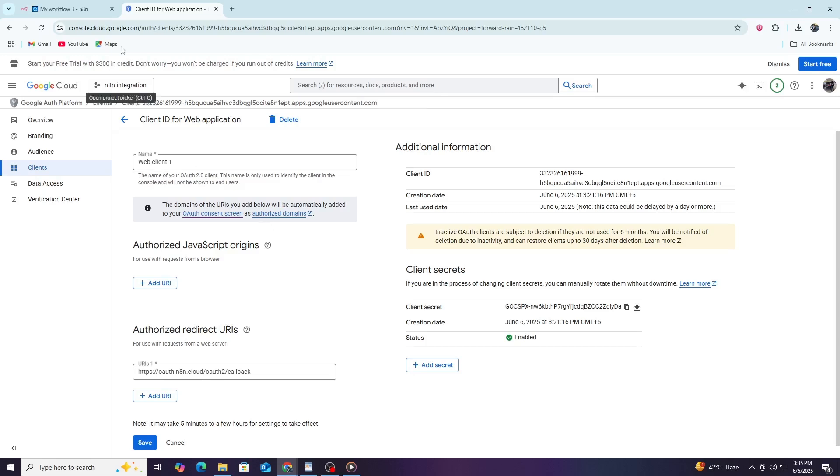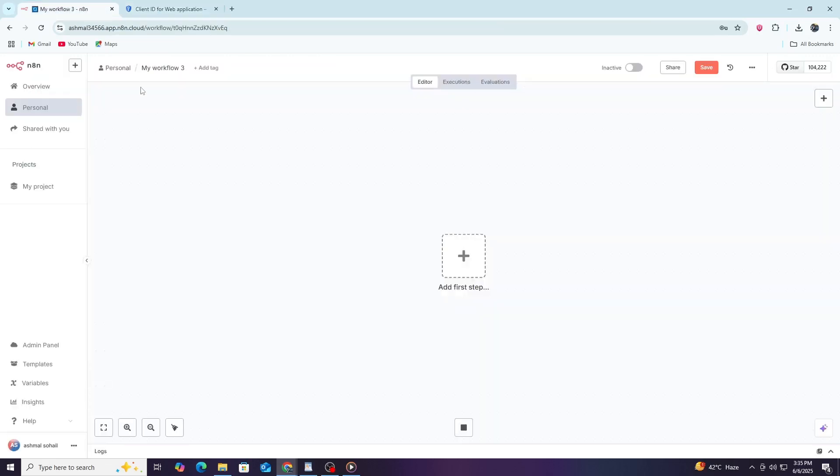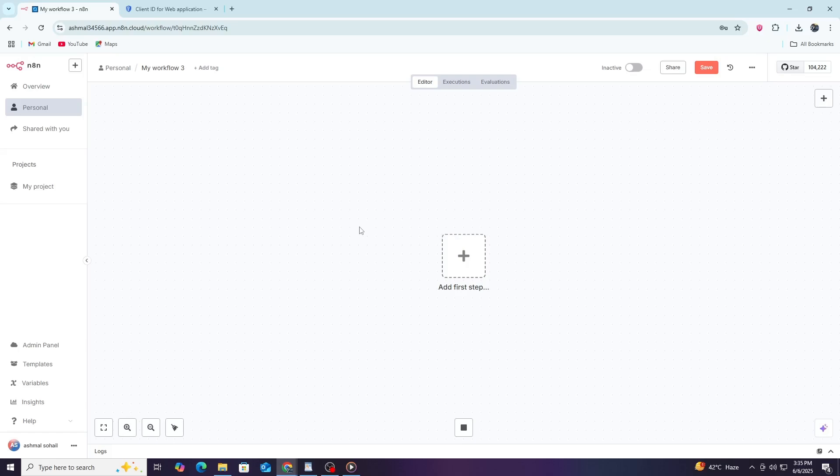Start by opening your N8N editor. This is where you build automation workflows. If you do not have N8N installed or signed up, you will need to do that first. Once you are inside the editor, you will see a blank canvas.